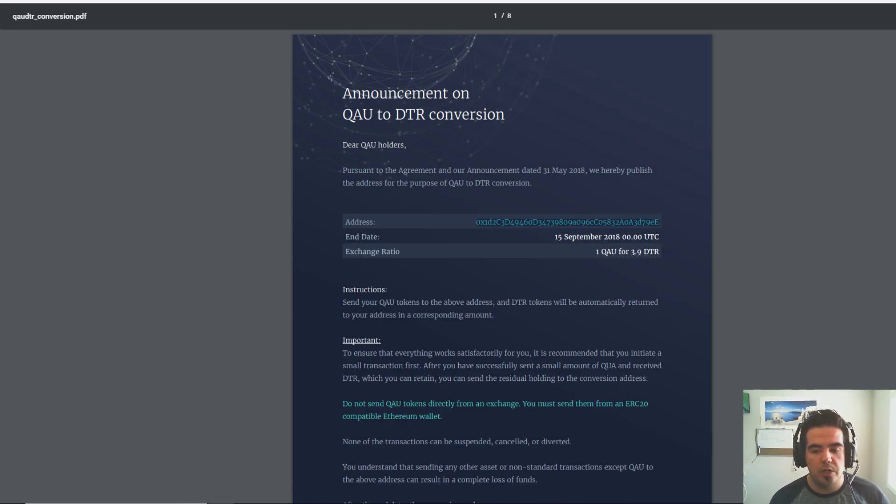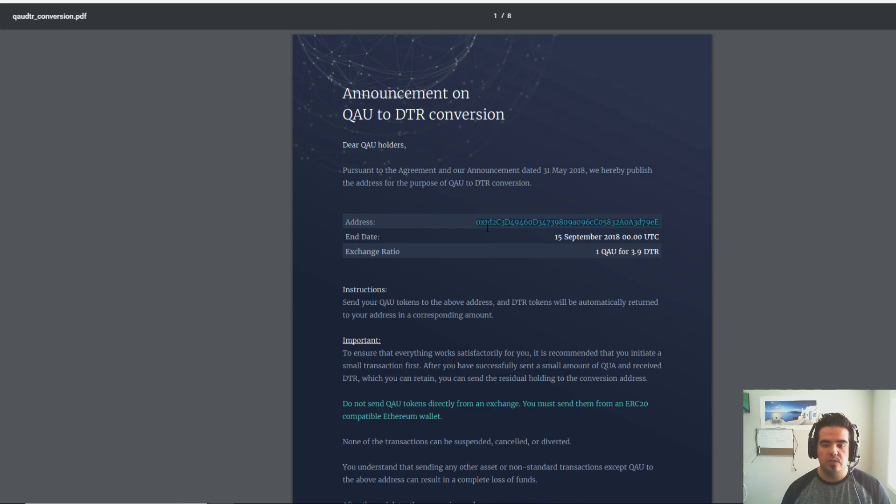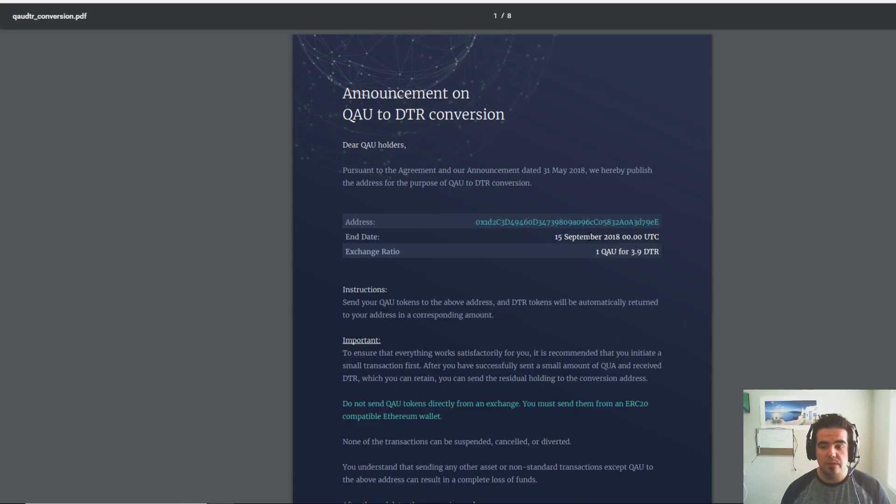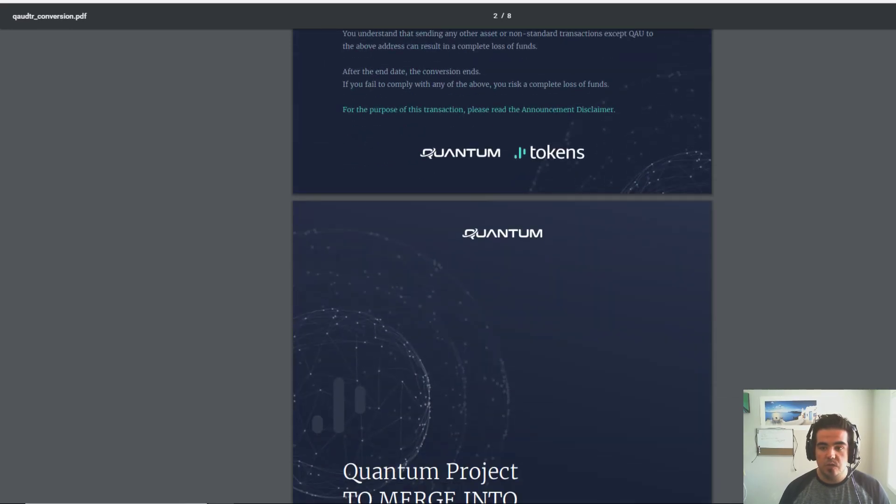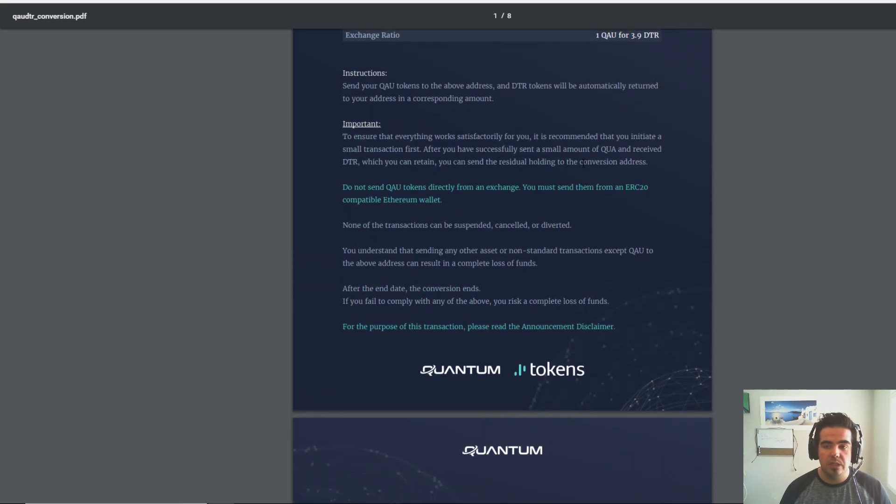They're telling people you need to send your Quantum tokens to this address in order to convert them to the DTR token. This is going to happen on September 15th, 2018, and it specifically says if you do not do this, you may risk complete loss of funds.